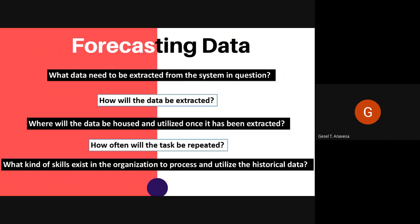What kind of skill exists in the organization to produce and utilize historical data? Before going to the effort of extracting vast amounts of data, it is important to decide who will be looking at the information and what they need to do to make it useful. The level of spreadsheet skills and data interpretation skills available should be examined, so as not to get into an analysis paralysis situation in which nothing useful is actually being produced.